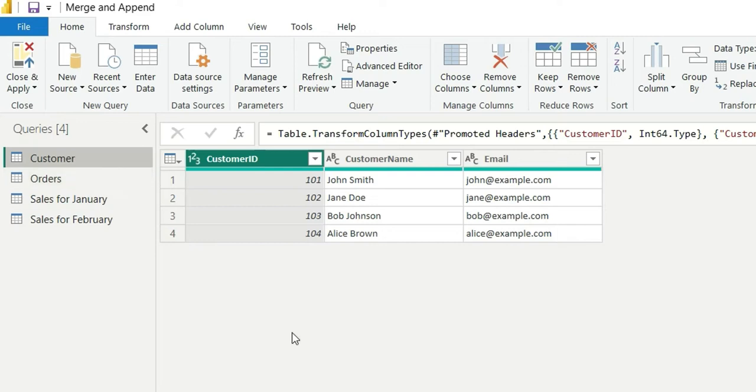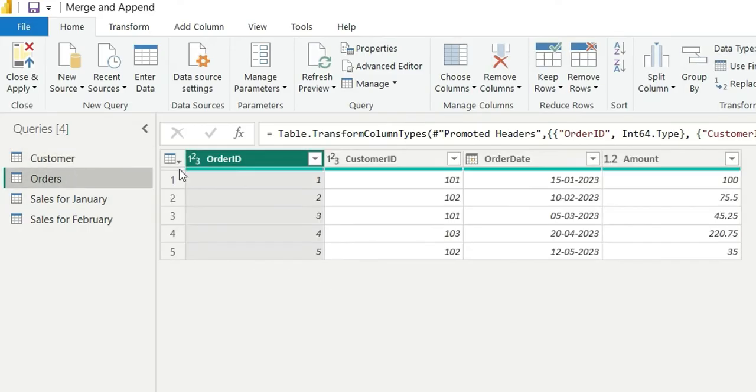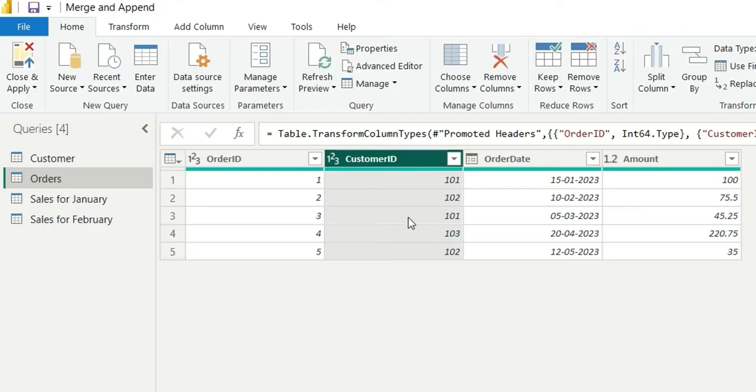To perform the merge operation there should be some key columns in both tables. So here in customer table I have customer id whereas in orders table I have the customer id. So on this customer id I can do the merge operation. Let me show you how.